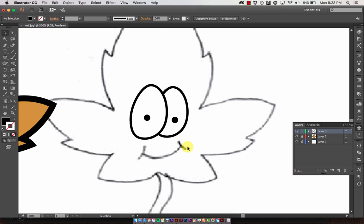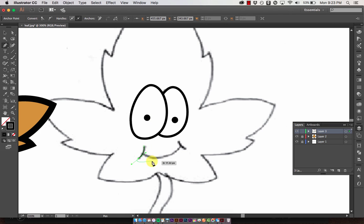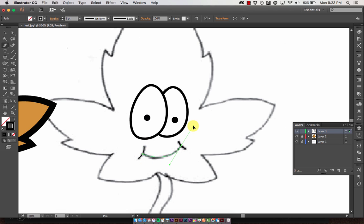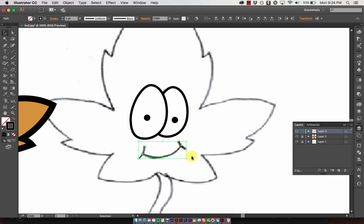The eyes are done. Next is the mouth, and we're going to create three separate paths using the pen tool. Make sure you have a black stroke and no fill. Click to create the primary anchor point, then click and drag to fit the curve. Because we're creating three distinct paths, hit Enter on the keyboard to end each one, then create the next path. Do the same again to create the smile, then thicken up the stroke.